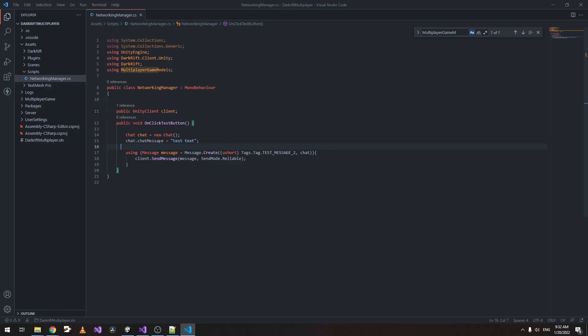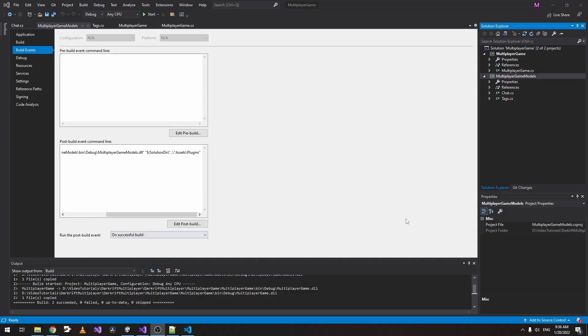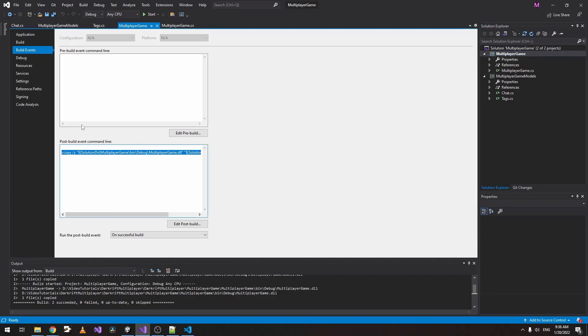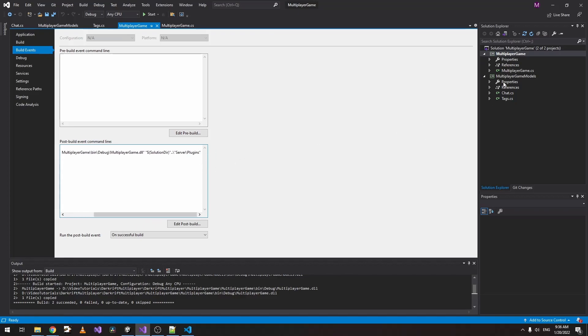Just for test purposes, let's change this to 'New Way'. The last part we must do is place our DLL from the game models, the new project we created, inside the server plugins folder, the same place where we have our Multiplayer Game DLL placed, which is inside Server Plugins. This is because when we go to our server, our server uses only this DLL.